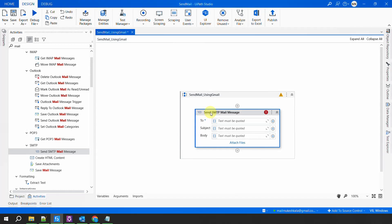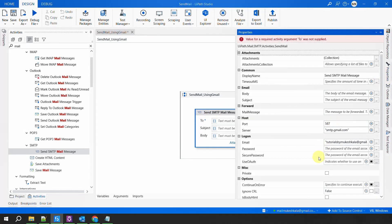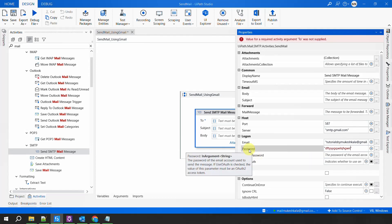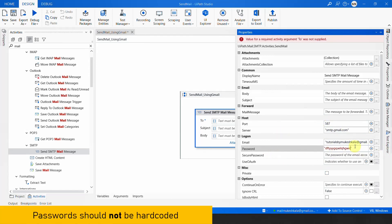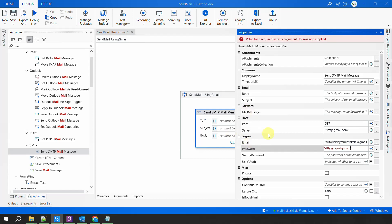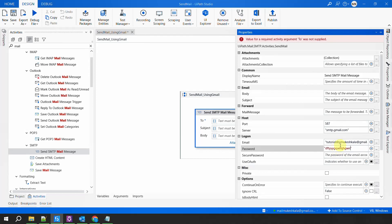So that is how you generate the app password. Once you have it, take the app password back to the activity properties, and in the password field, simply put that. I am putting it in the password field, not the secure password. Now, is this best practice? The answer is no. In real automation, you would store both the email and password in an Orchestrator asset of credential type, retrieve that asset, and utilize it here. The purpose of this video is to guide you how to set up Gmail, which is why I have hard-coded everything. Please remember in real-time automation, none of these details — server, port, email, password — would be hard-coded in the activity. Everything will come from assets or a configuration file.